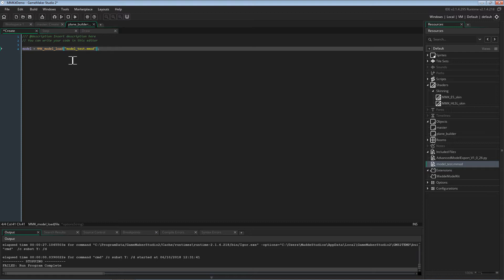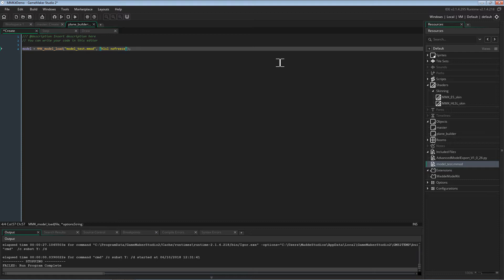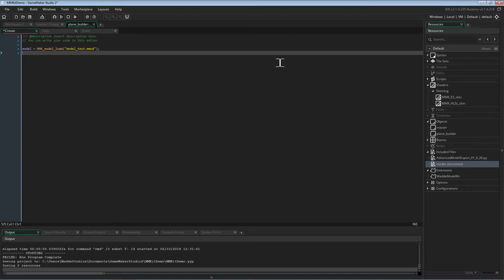This is essential for when you're using HTML5, as you must use buffer load async to load the model instead. There are also a series of import options that you can enable. There is the HLSL option, which enables the use of blend semantics in HLSL shaders. This does, however, leave the model incompatible with GLSL ES shaders, as they do not support the blend semantics. There is also the No Freeze option, which disables vertex buffer freezing on import. This doesn't have a whole lot of use yet, but there is an upcoming feature which may benefit from this. For our specific case, we need neither of these. After loading a model, it's also important to understand how to destroy them when you're finished with them to free up memory. This is simply done with MMK model destroy.